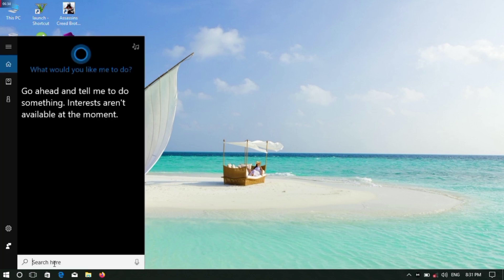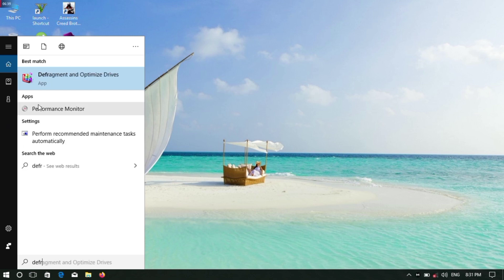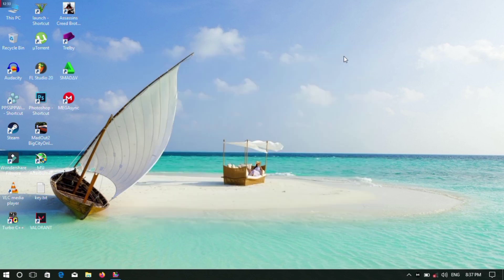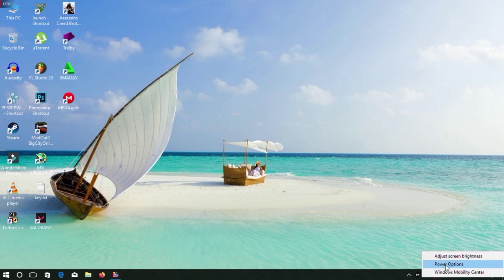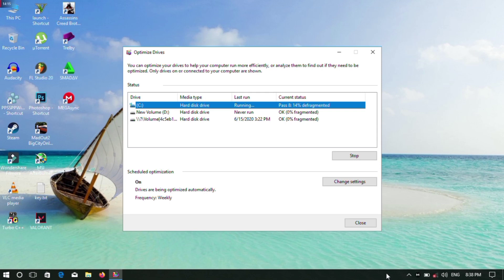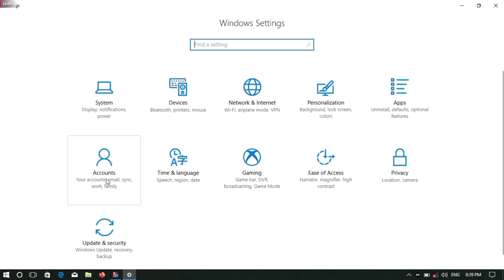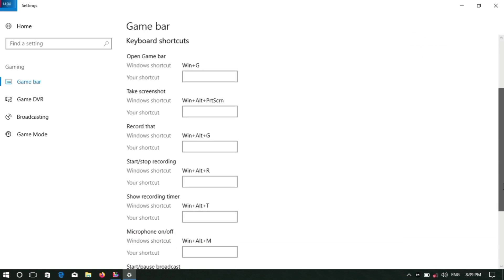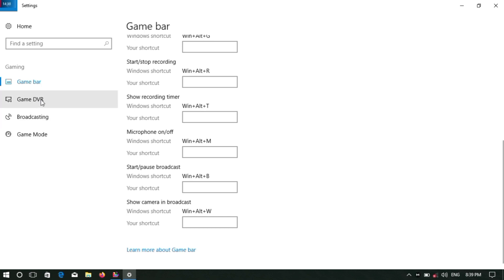Next, search for Defragment and open it. Click here to select the C drive and optimize it. You can't skip optimizing the C drive — click here and let the C drive defragment and optimize. Once done, your drive performance will improve.